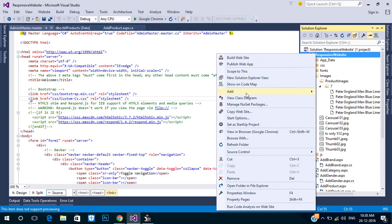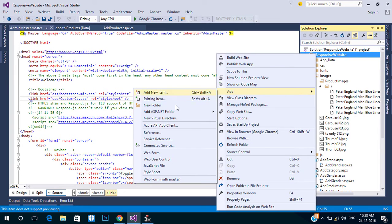First, let's create a master page for users. We already created a master page for admin.